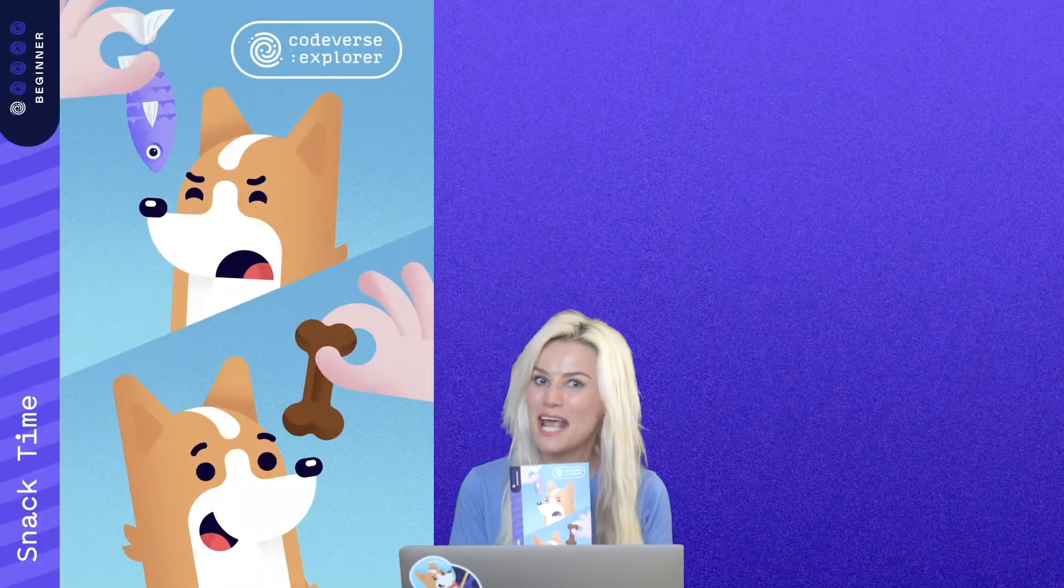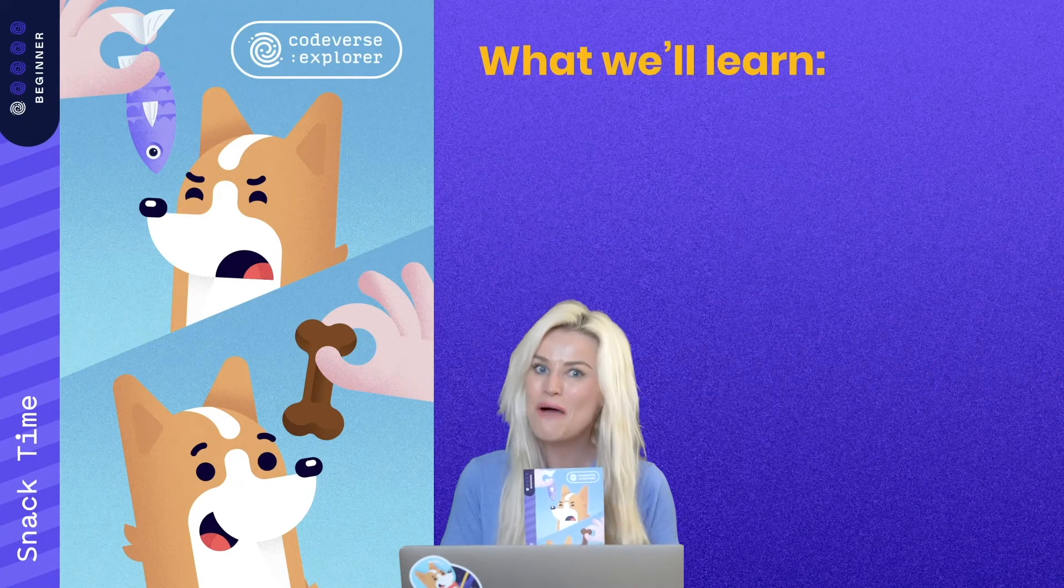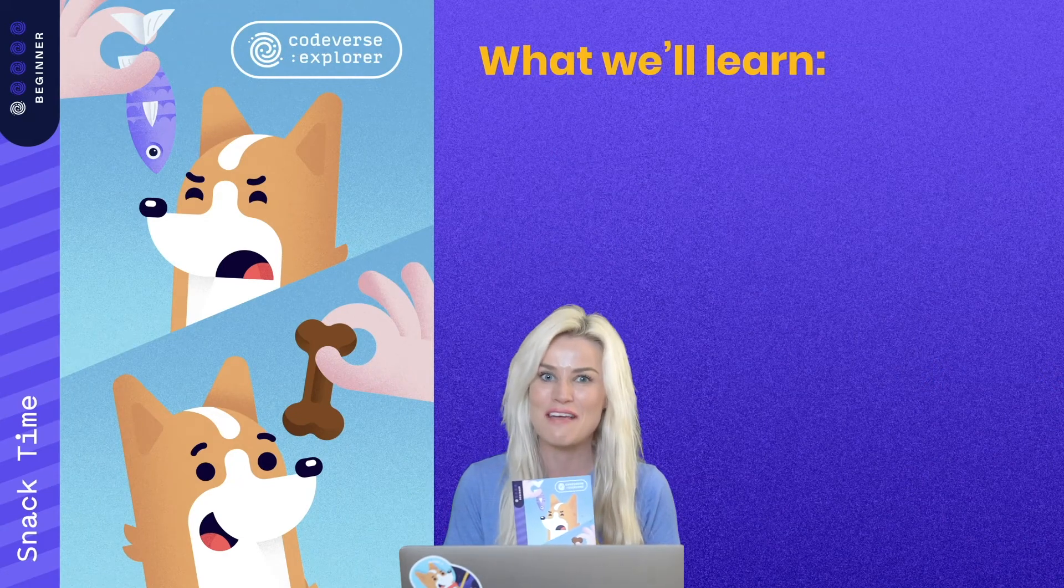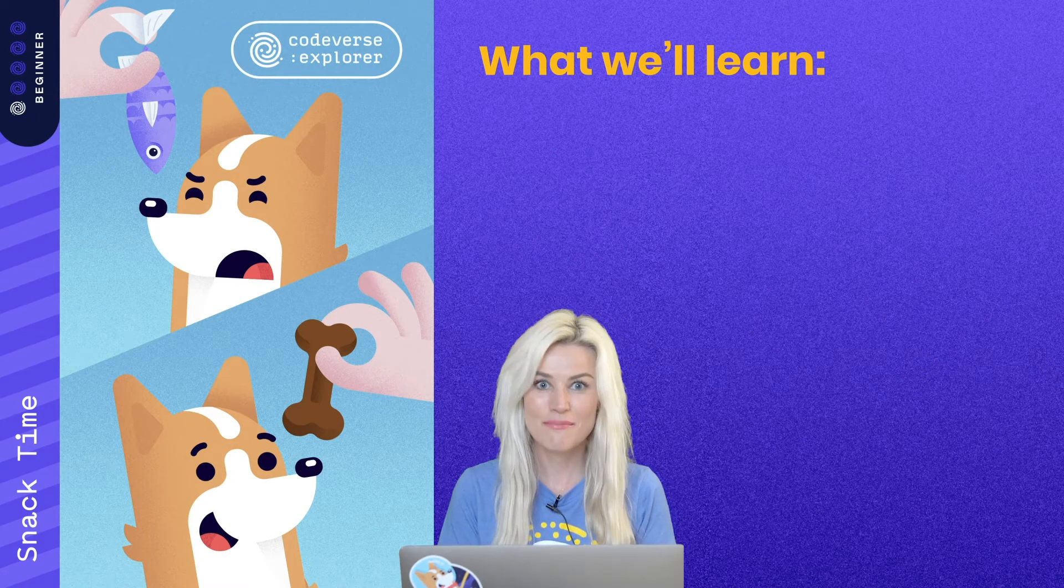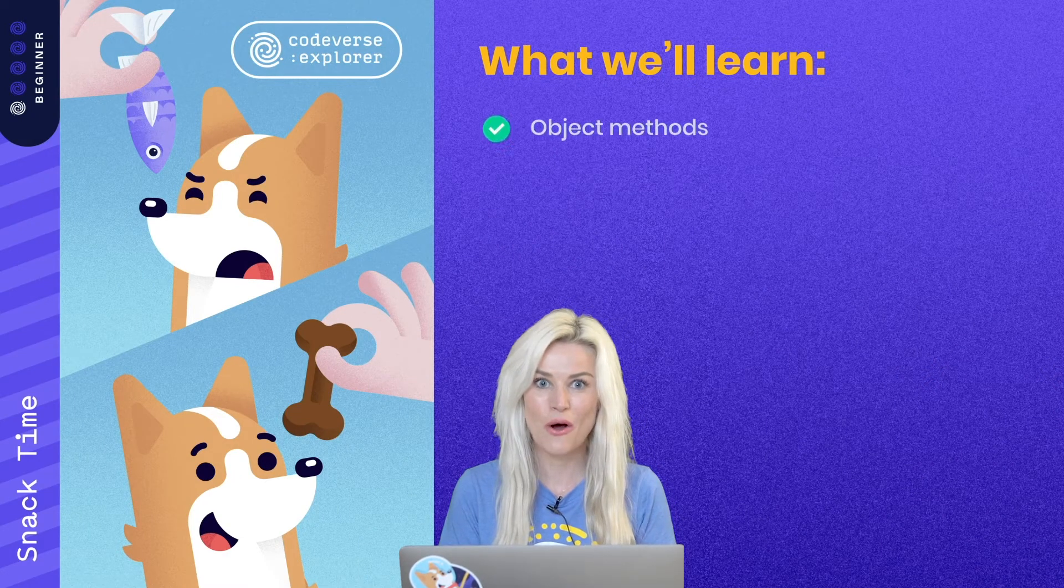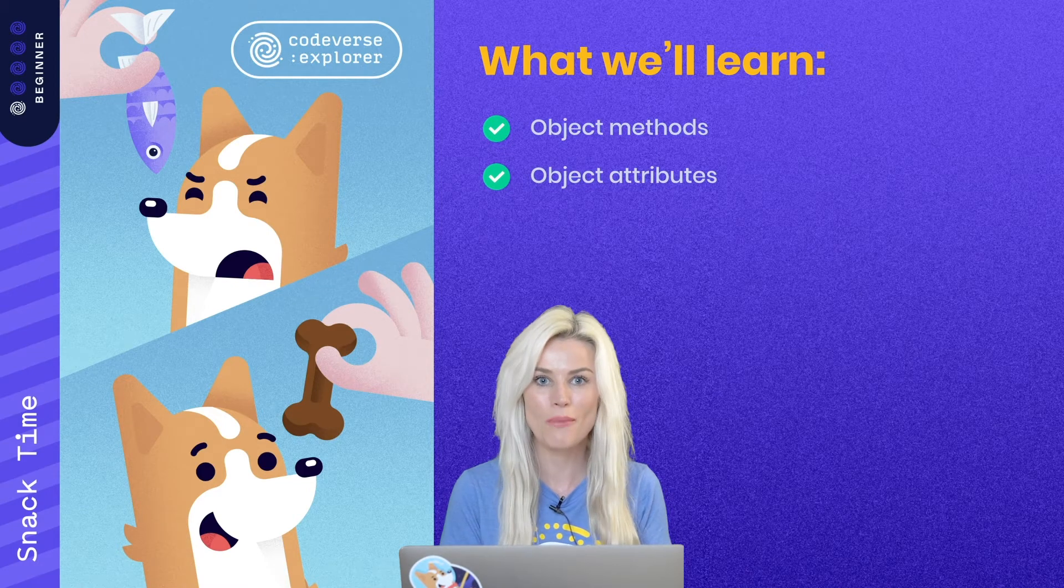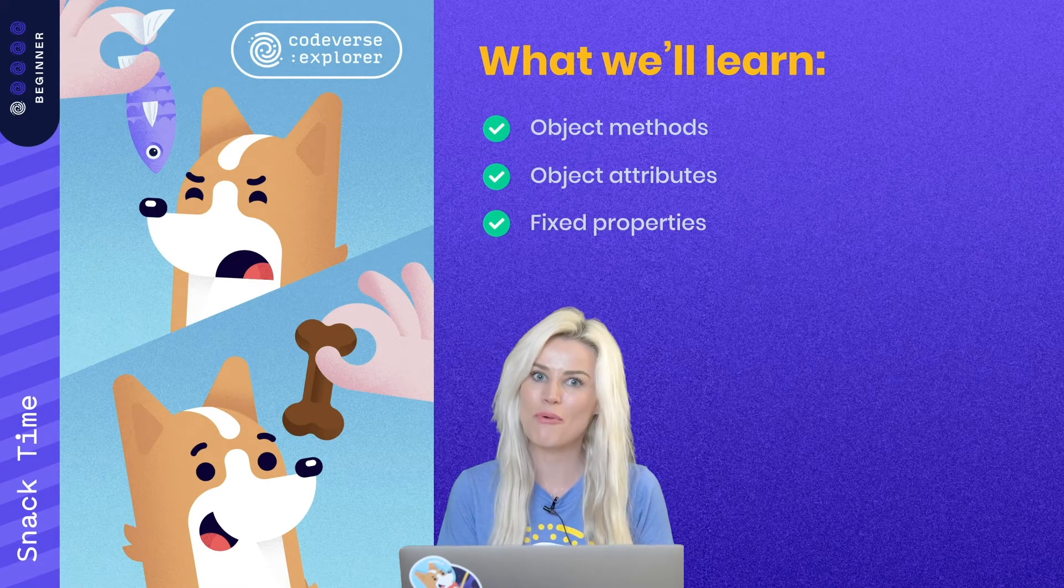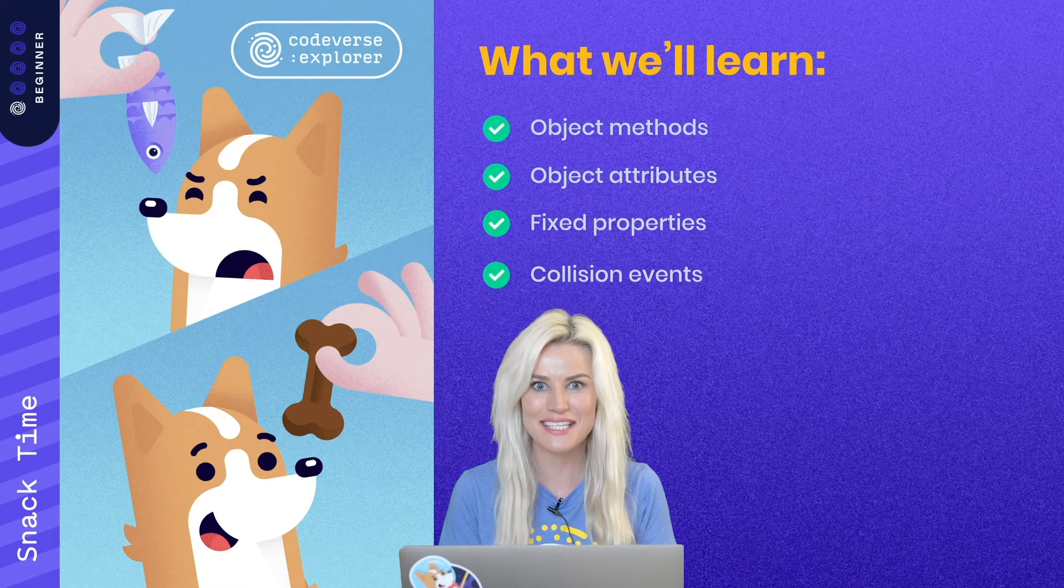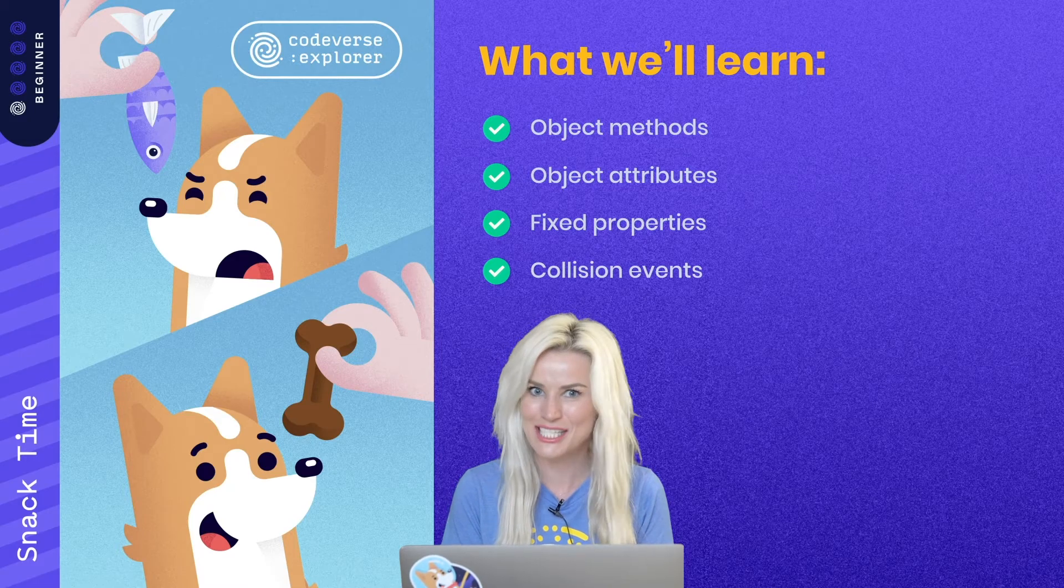Today, we're going to learn how to build this game, which is called Snack Time, which features a very hungry dog. In this mission, we'll learn all about object methods, object attributes, fixed properties, and collision events. Let's do it.